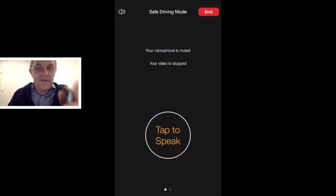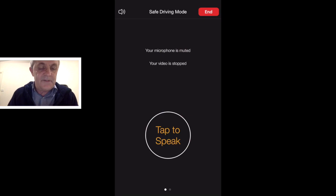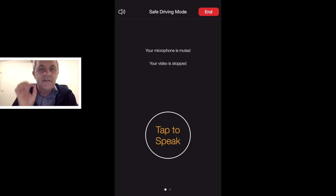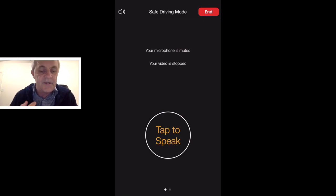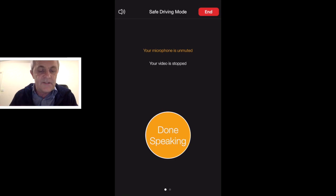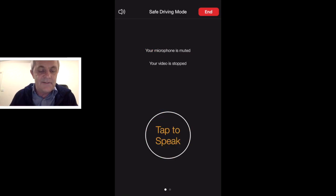By the way, if I click on that main button, I've got tap to speak. It says your microphone is muted and your video is stopped, because it's assuming that I'm in safe driving mode where I'm not going to be speaking — just listening. I can click tap to speak, and then when I'm done speaking, I click done.